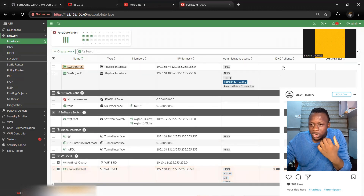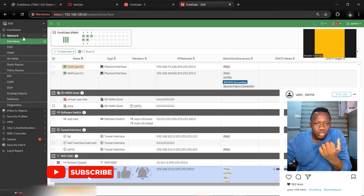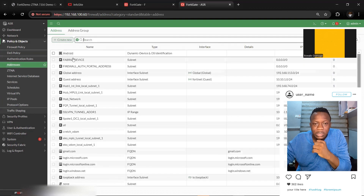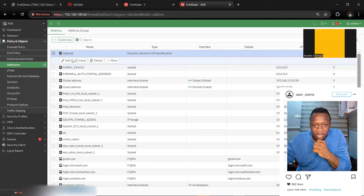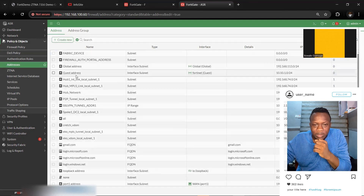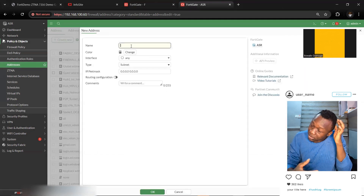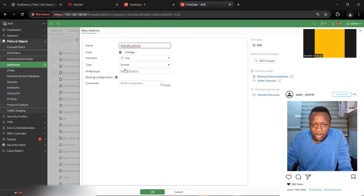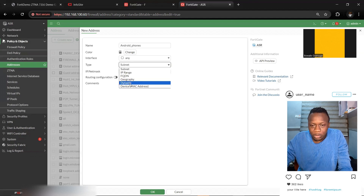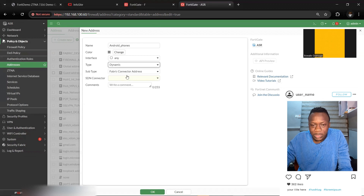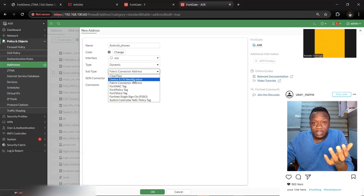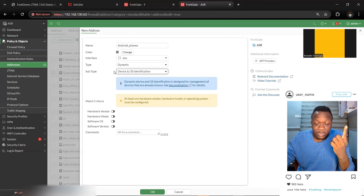Based on this, I have three clients connected from my DHCP server. Go to Policy and Objects, then Addresses, and create a new address. Name it something like 'Android Phones.' For the type, choose Dynamic, then select 'Device and OS Identification,' since you've already turned on device detection.